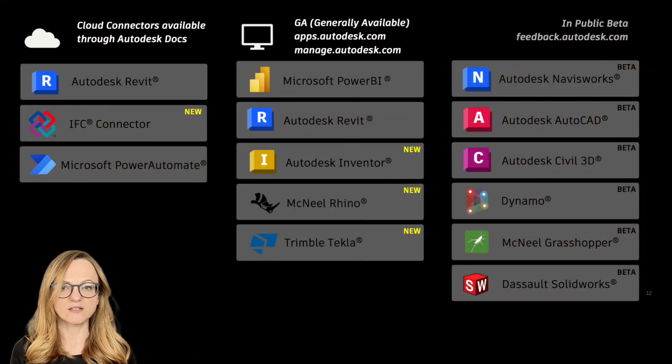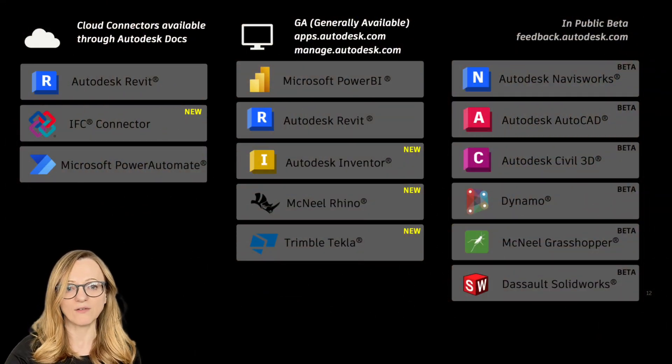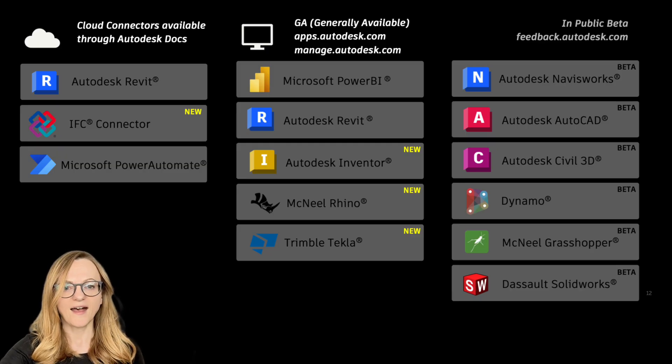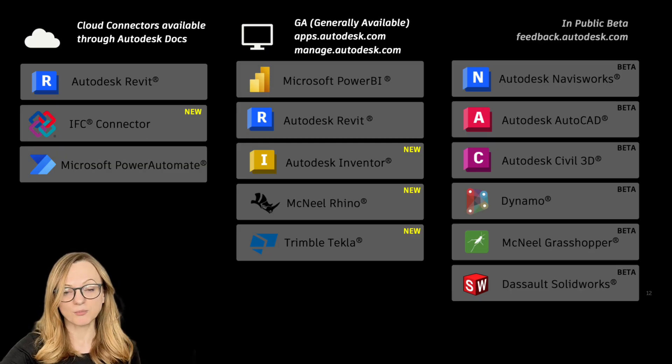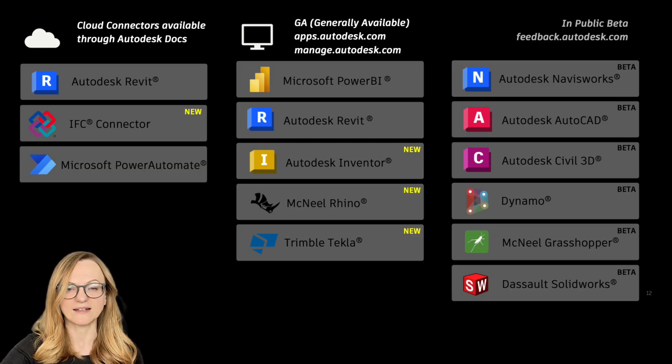This includes Revit, Tekla Structure, Rhino, Inventor, Power BI, and through the beta program also other tools like Navisworks or AutoCAD.